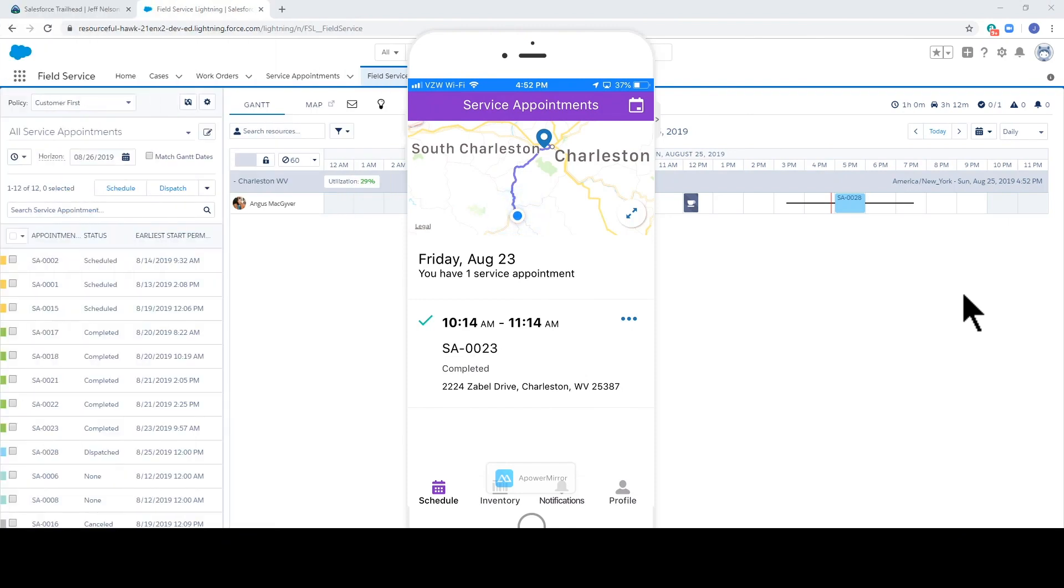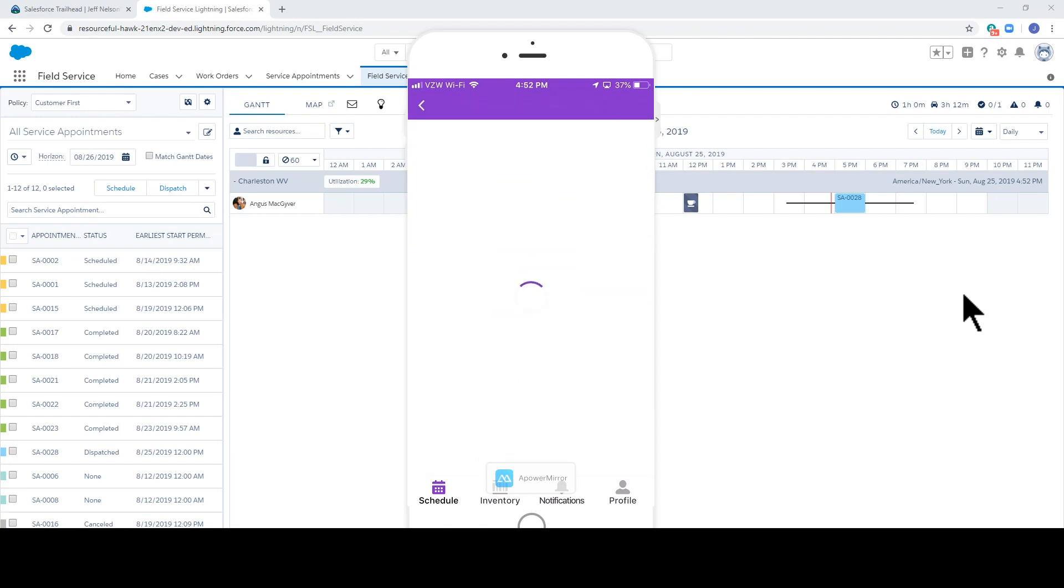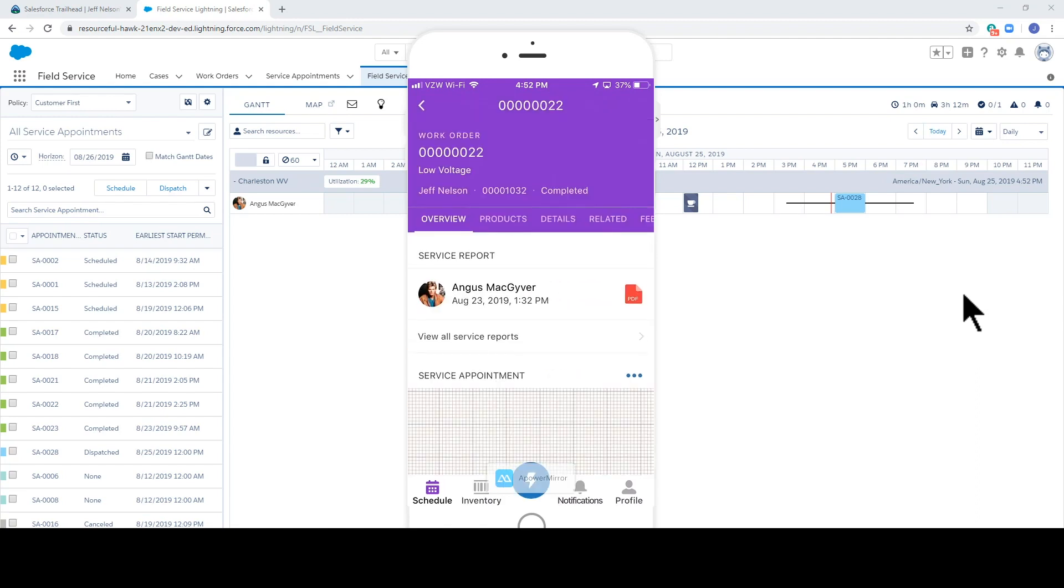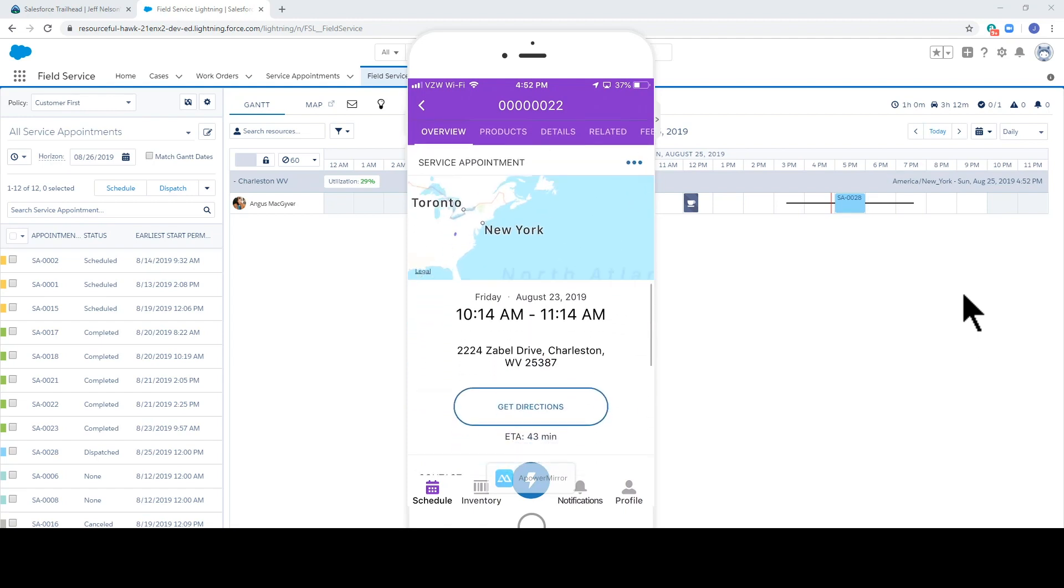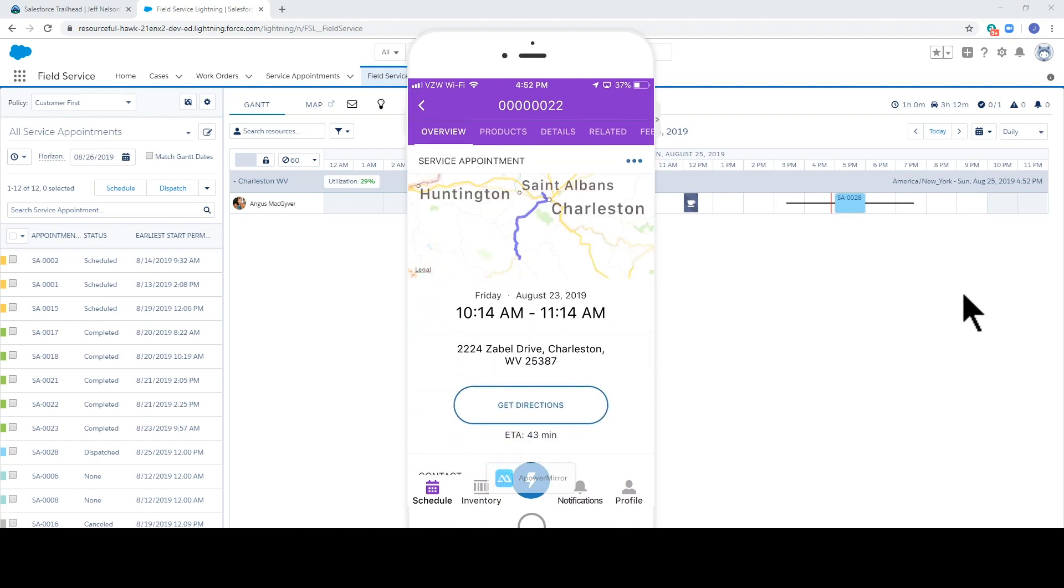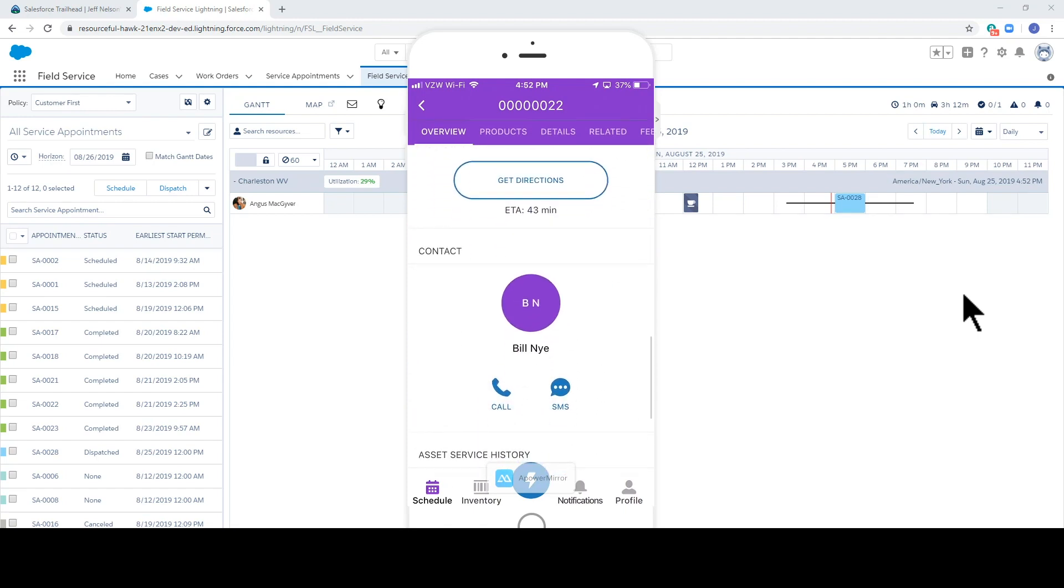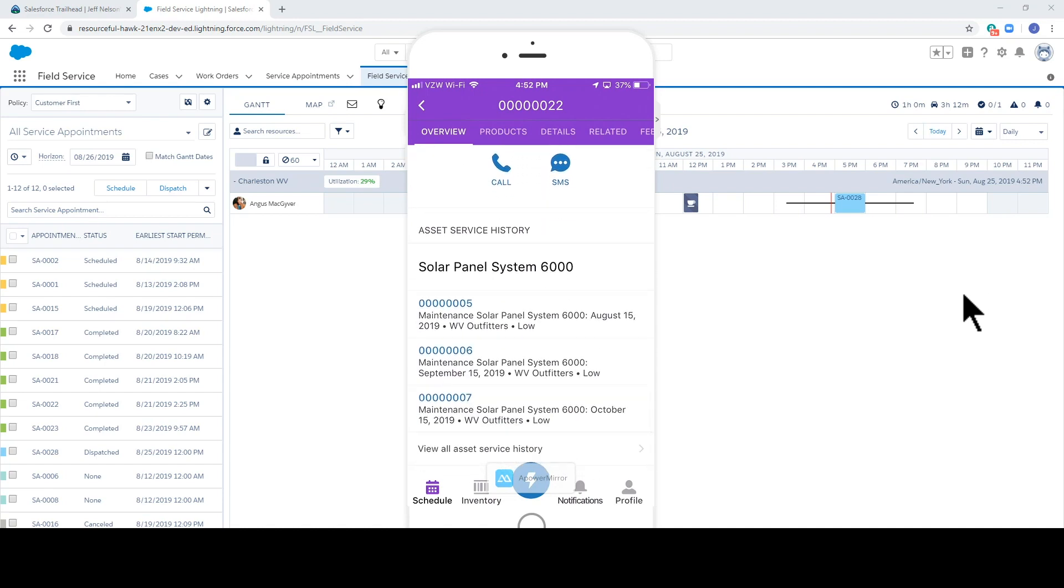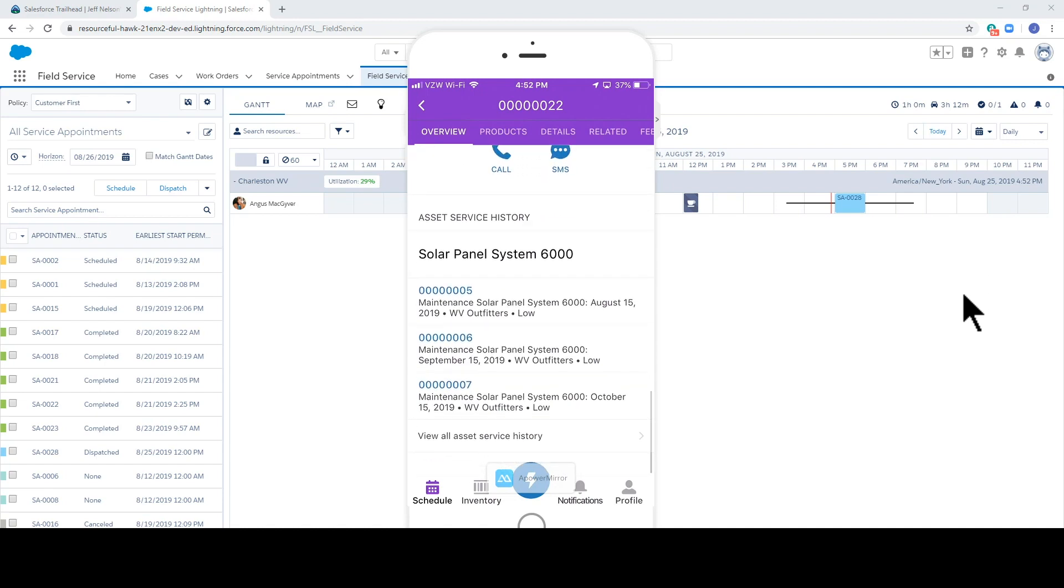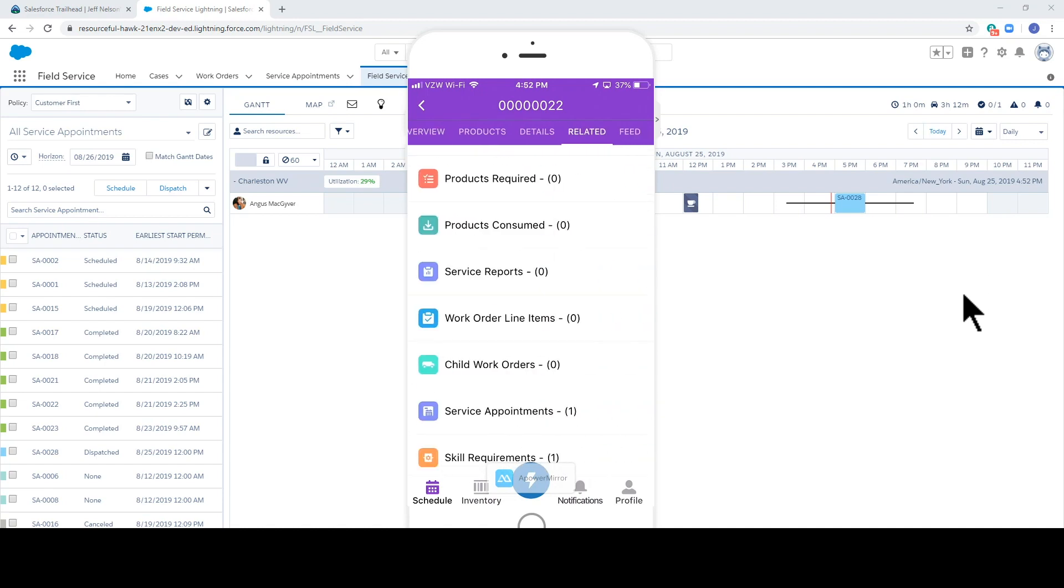On his iOS or Android device, the field service technician now has access to important information, such as driving directions, customer contact information, and asset service history. The tech can also log products consumed and create a service report complete with customer signature.